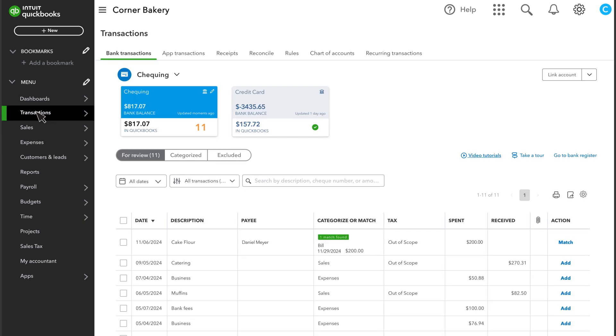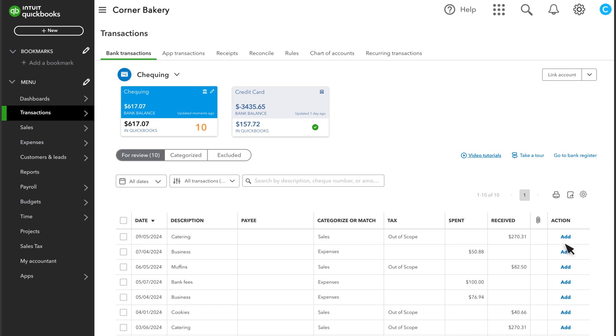Go to your bank transactions. Find the transaction downloaded from your bank. You'll see that QuickBooks knows that you have already entered in a bill for this transaction. All you have to do is select Match and you are done.